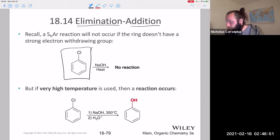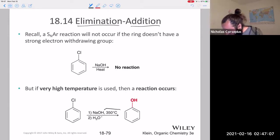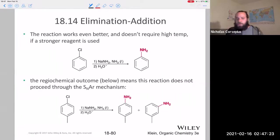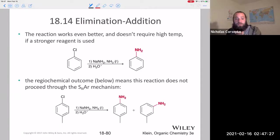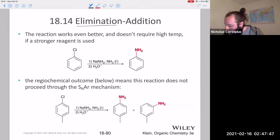A compound without the electron-withdrawing group can, however, undergo an elimination-addition reaction under pretty extreme conditions. With just sodium hydroxide and some heat, there's no reaction. At 350 degrees Celsius — which is incredibly hot — a substitution can occur, but through a different mechanism. Using an even stronger reagent like sodium amide, you can get the substitution at room temperature, though it still goes through an elimination-addition mechanism, not nucleophilic aromatic substitution.